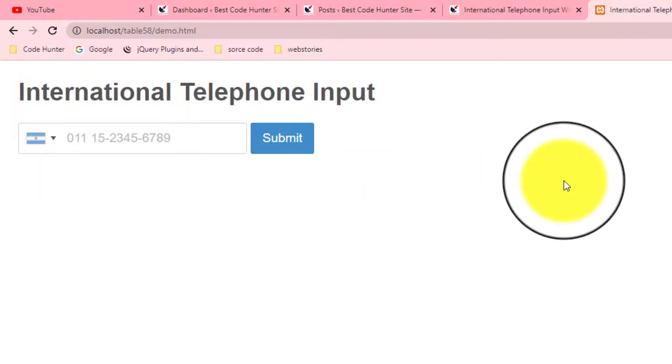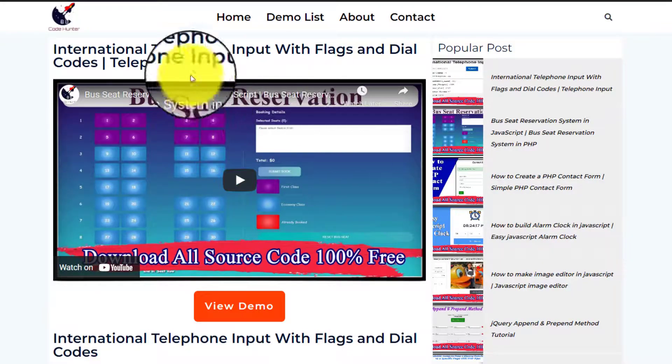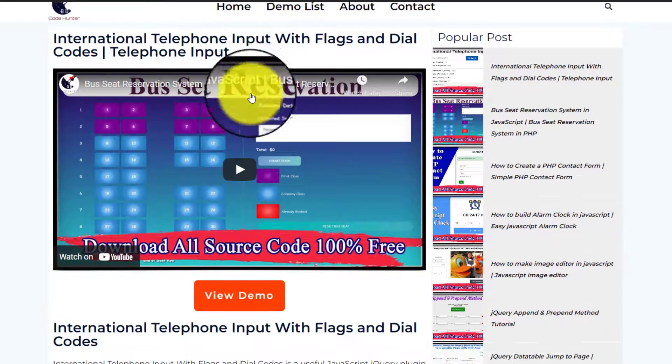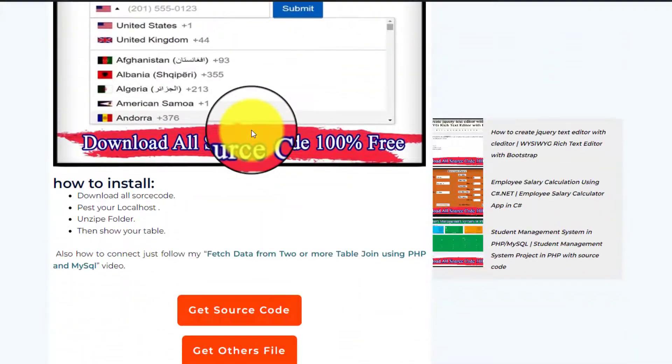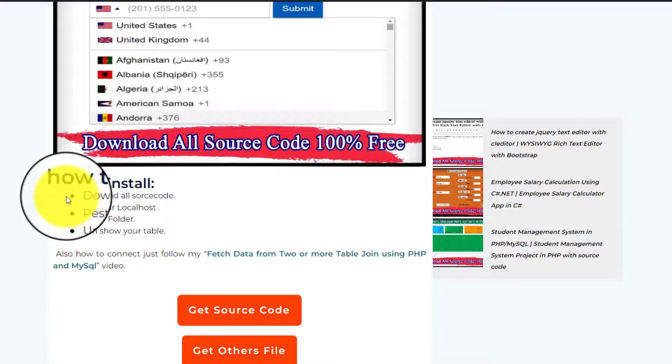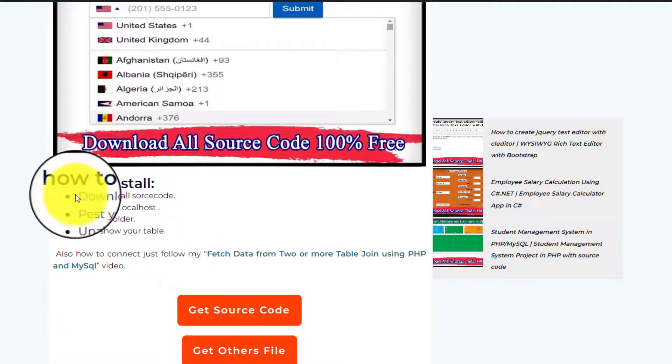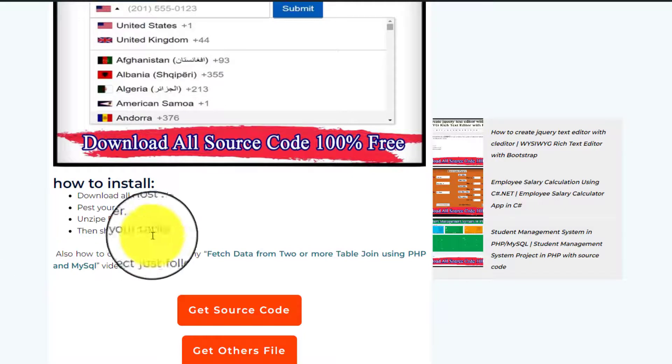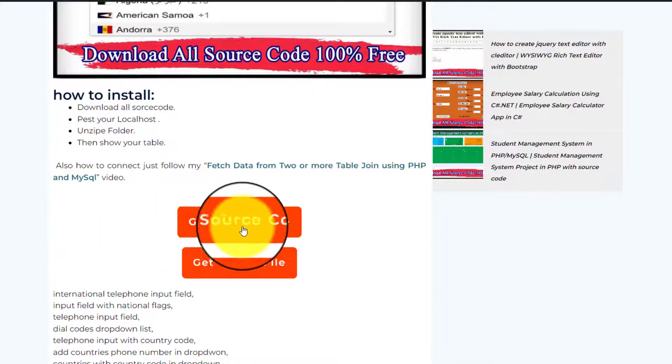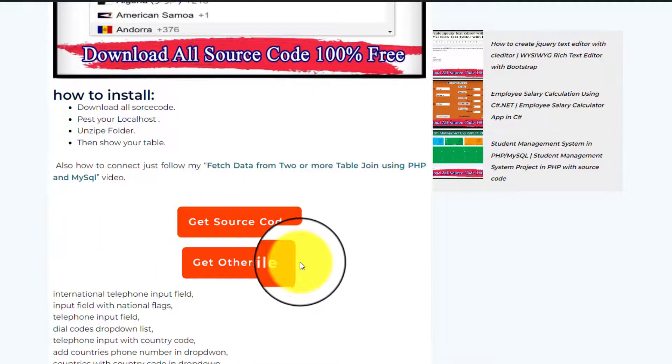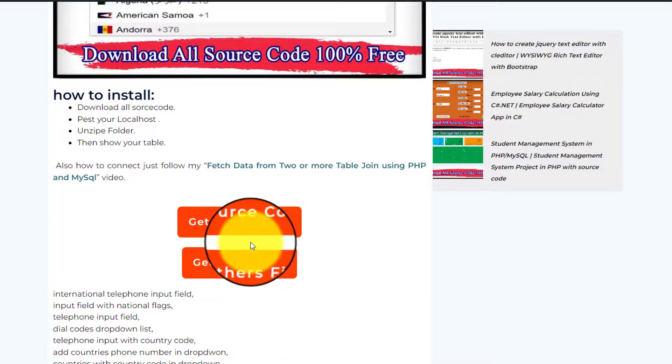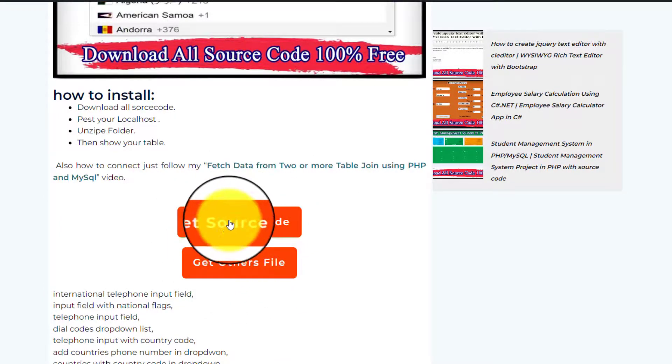Scroll down and then you see how to install. You can get instructions from here. I will share source code and other files. You have to download these two items from the website. When you complete this download, just go to your XAMPP.